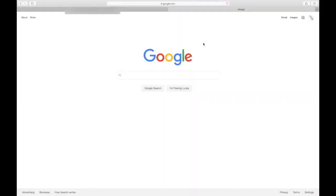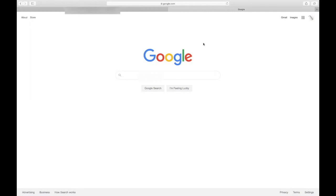Today we are going to talk about how a student, in particular a Prince George's County Public School student, can access Google Classroom. I'm going to show two ways that a student can access Google Classroom, and you can feel free to use the way that is easiest for you and your child.